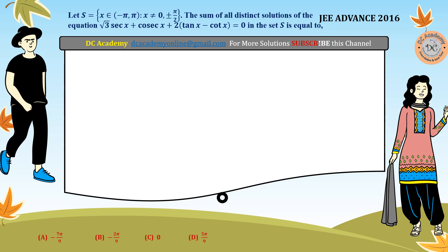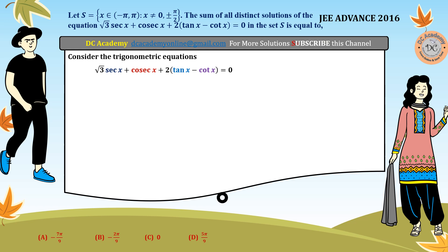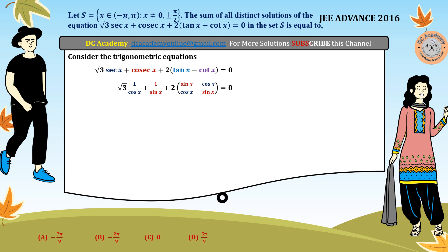First we consider the given trigonometric equation. In this equation, we have cosec function and all that stuff. So first we try to convert this equation in sine and cosine. We rewrite it in the form of sine and cosine: sec x is 1 by cos, cosec is 1 by sine, tan is sine by cos, and cot is cos by sine. Now we multiply both sides by sine x and cos x.